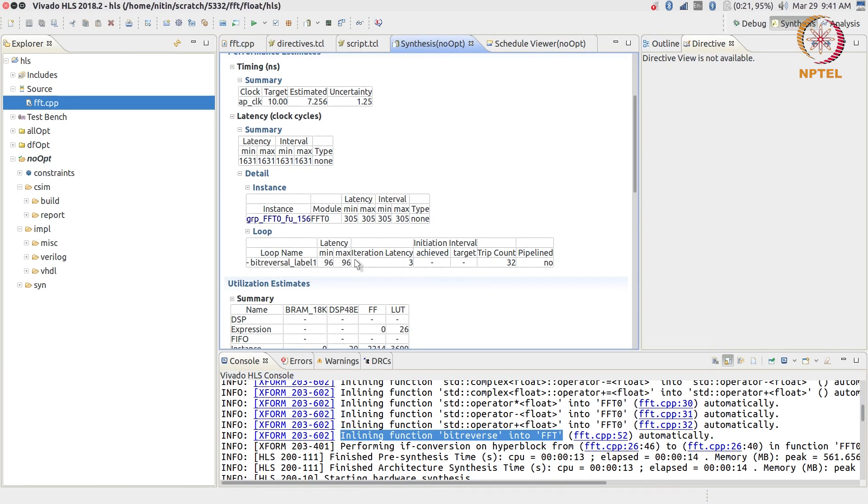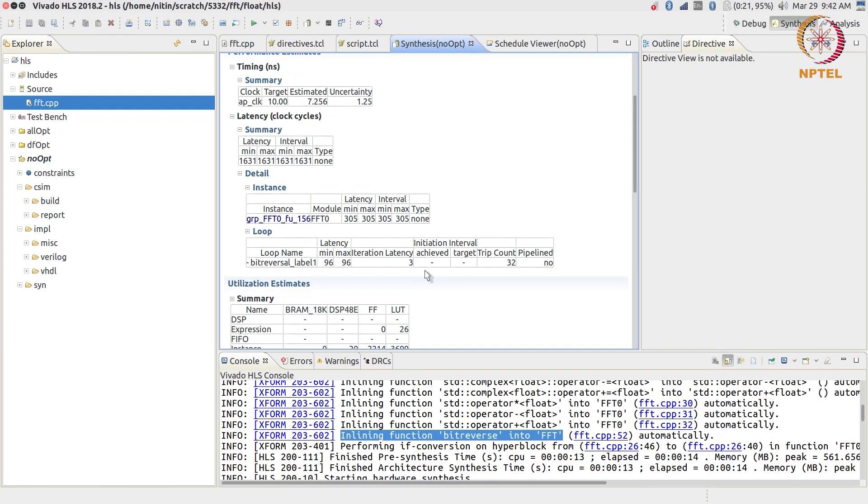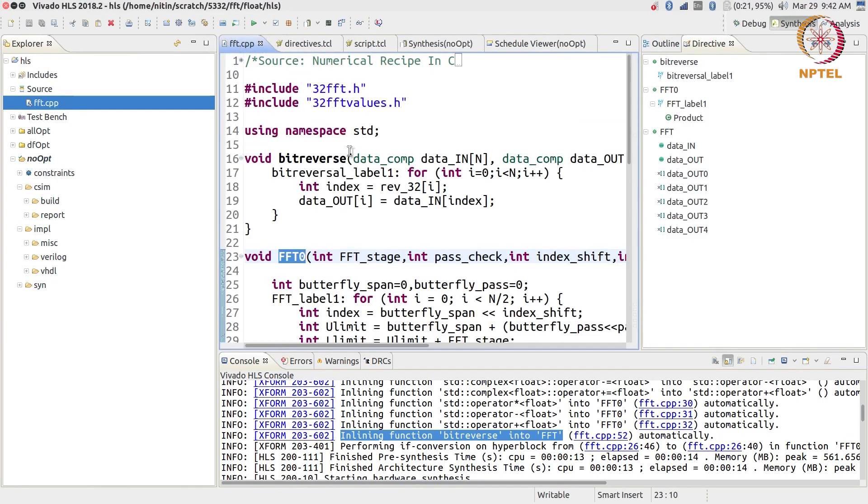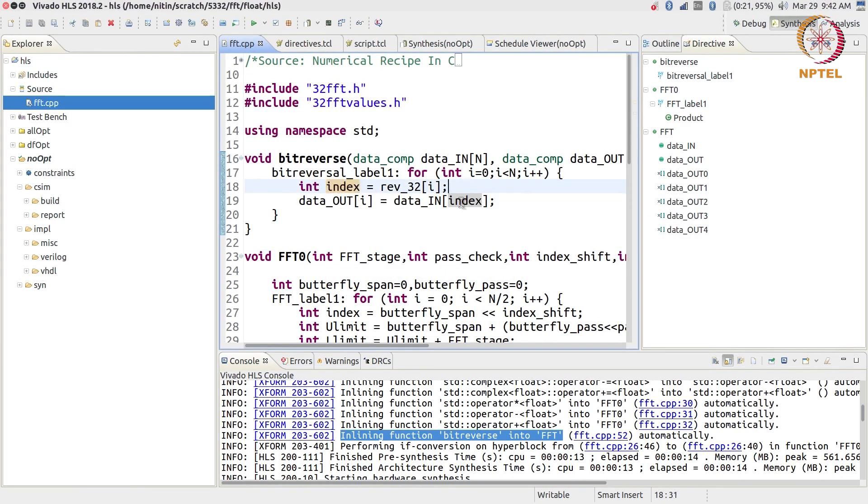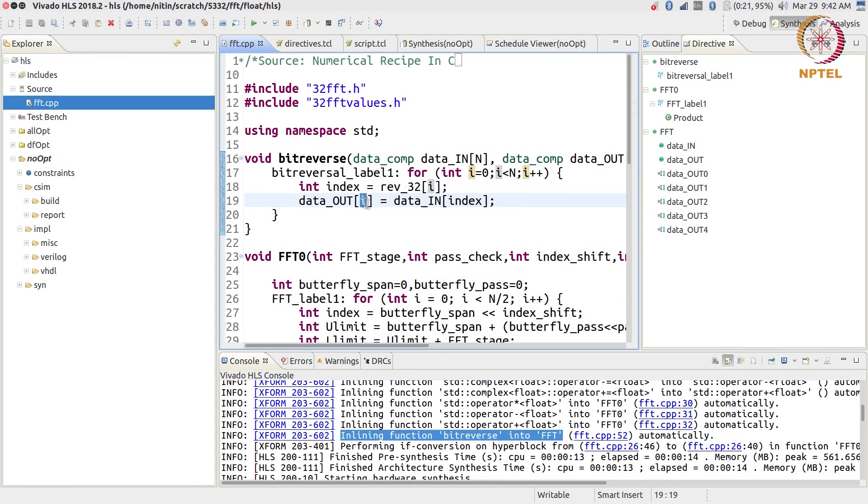So bit reversal is taking 96 clock cycles. Let's understand that. It has a trip count of 32, meaning that the for loop is actually running 32 times. We know that because that's how we wrote the code, and the latency is 3 cycles. What is happening inside bit reversal? I need to compute this index, I need to read a value from index, and I need to write a value into data_out - exactly what I showed you earlier. There's a compute, read, and write. The order is different, it's not read compute write, it's compute read write. Can I pipeline it? All right, let's try it.